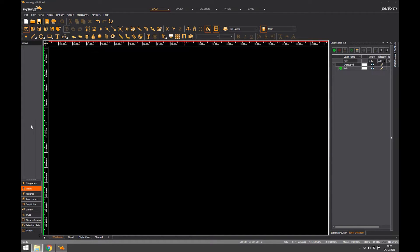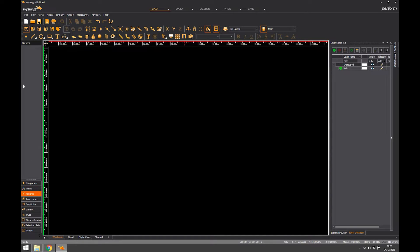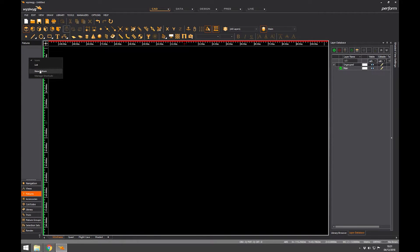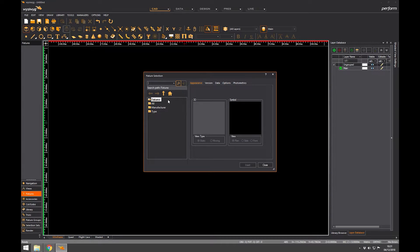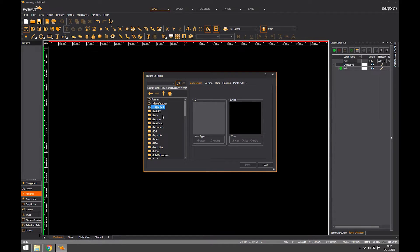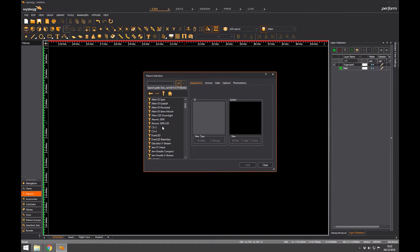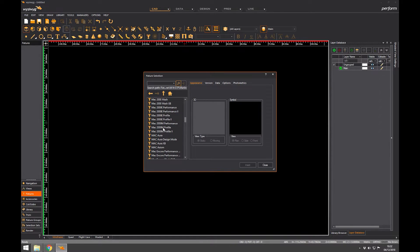So just to explain how this works, let's try going to the fixtures library and here it's all blank at the moment. But what I'm going to do is I'm going to right click and go new fixture. So when you right click you bring up that window. I can now choose a fixture that I think I want to use. I'm going to find a Martin Mac Viper just because I know that's in here. Scroll down, Mac Viper Performance, there we go.